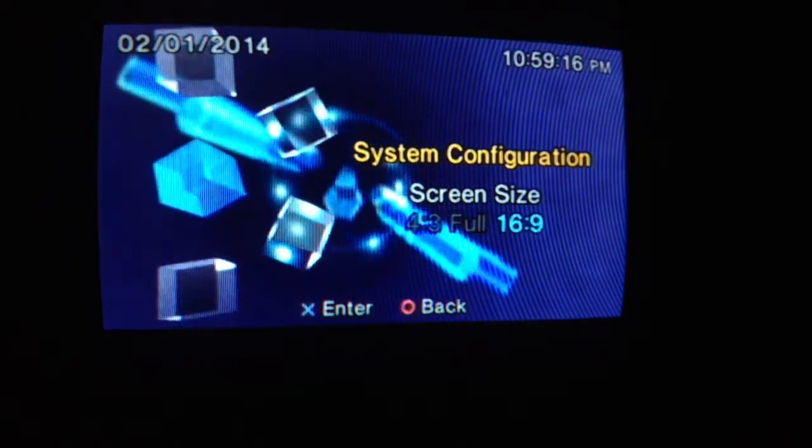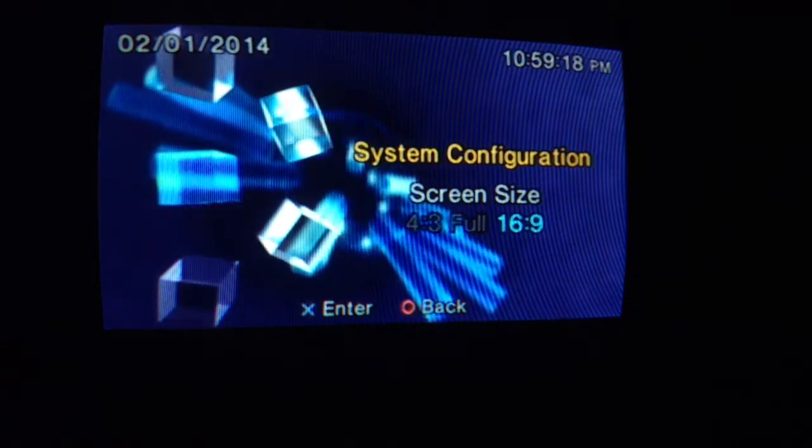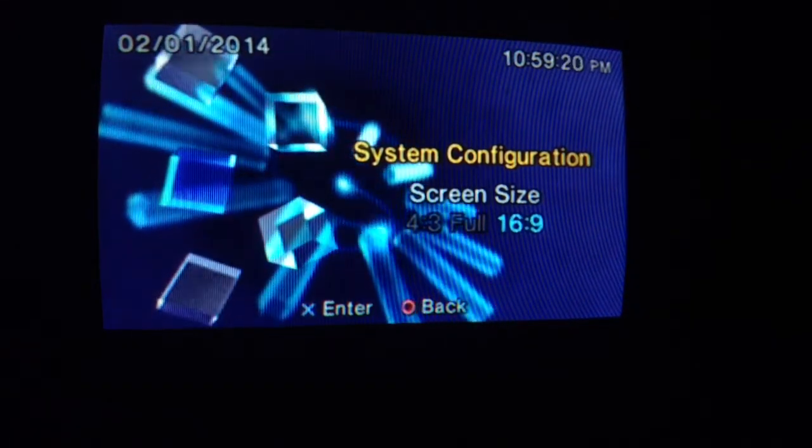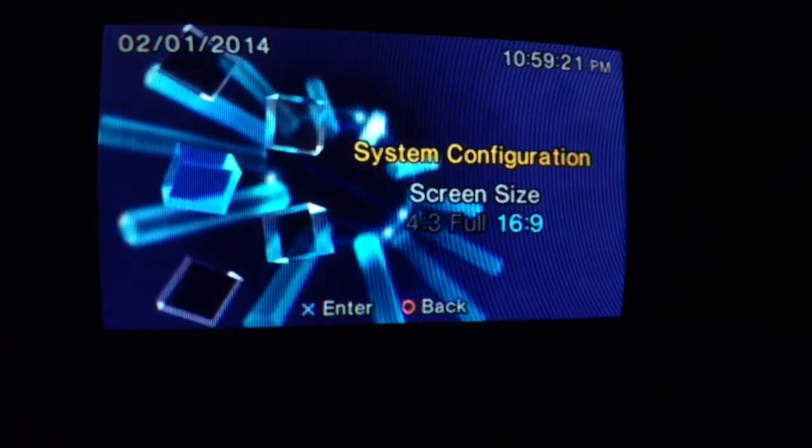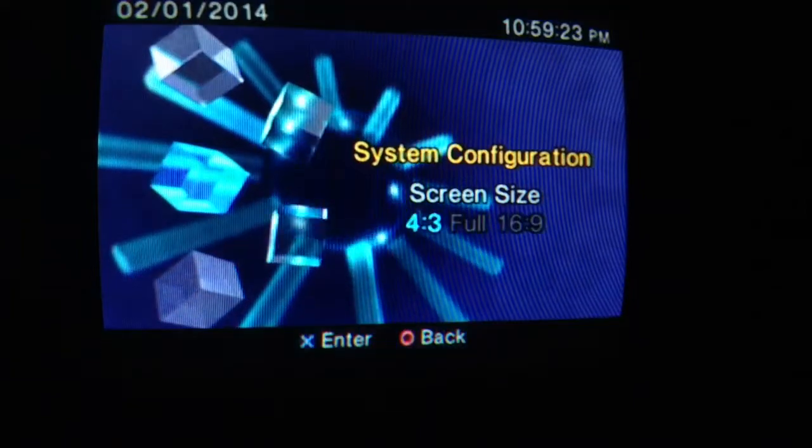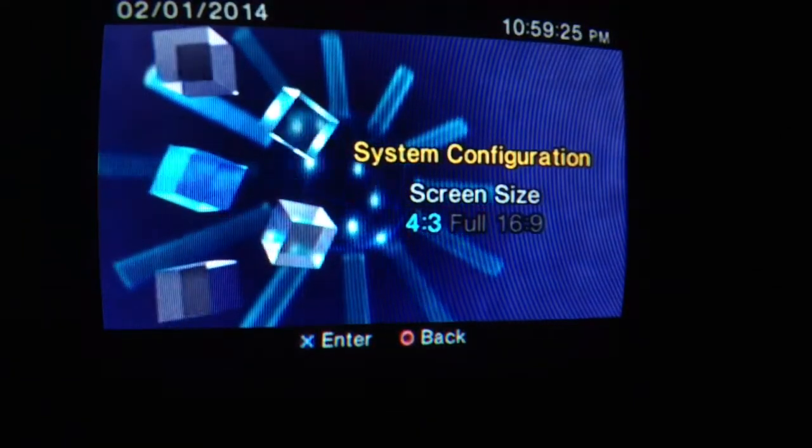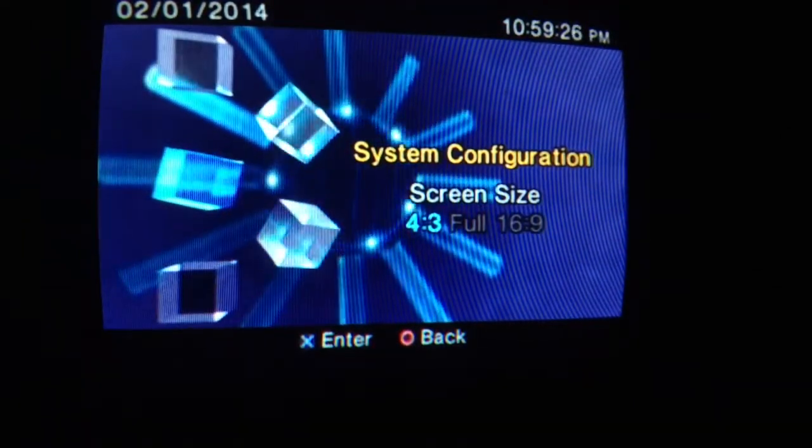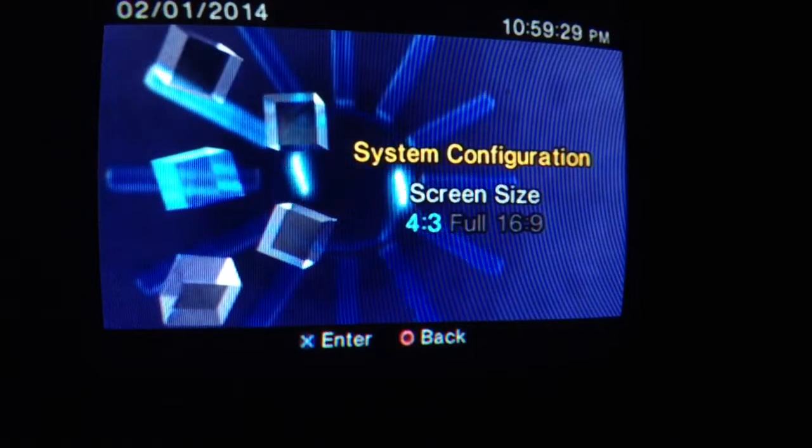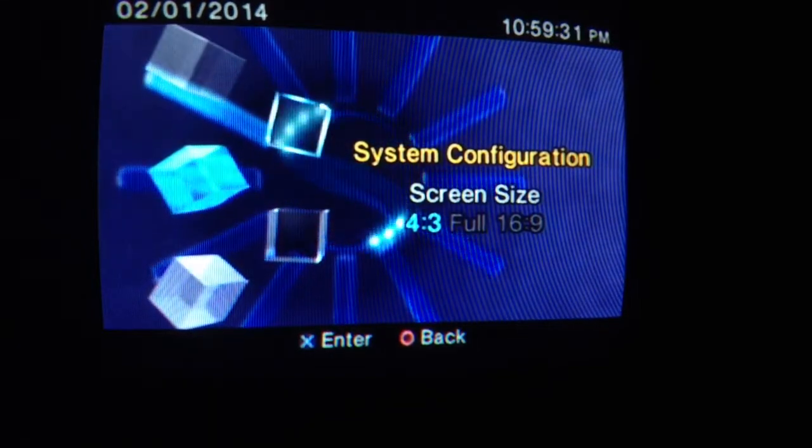16:9 would be for bigger TVs or projectors. 4:3 would be for like a regular flat screen, just like a basic model.